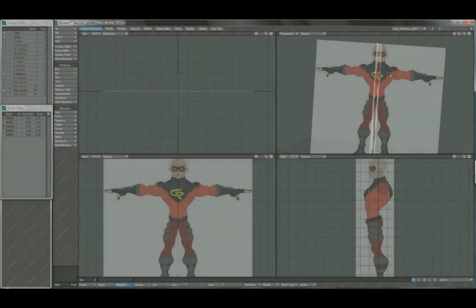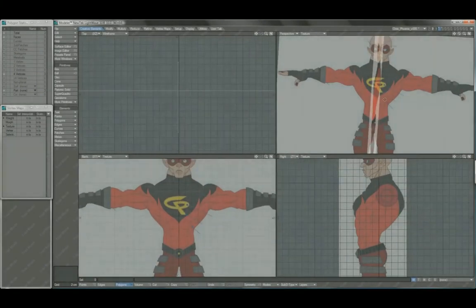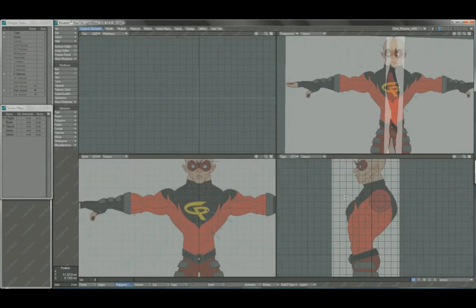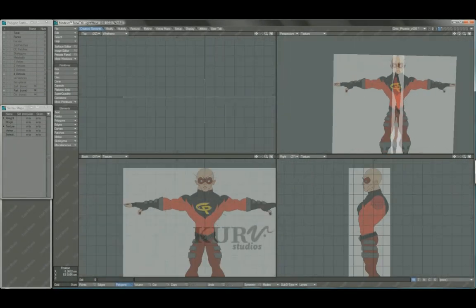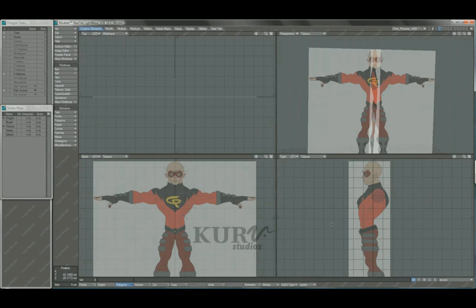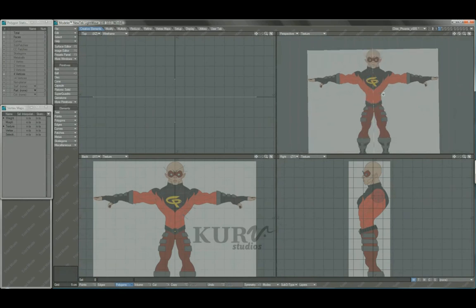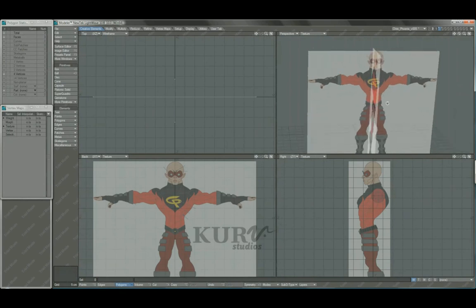All right, so before we actually get started modeling, I've got a handful of views. Since we've got this 3-poly setup and it's semi-transparent, we've got this in here.